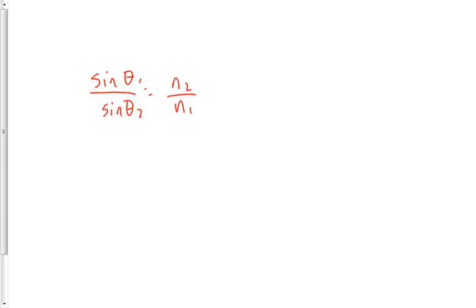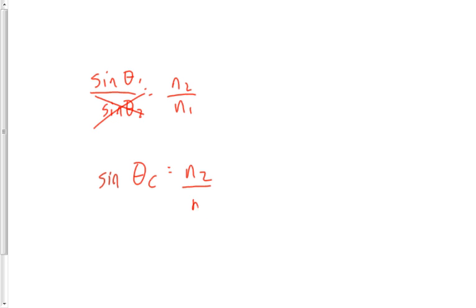Sine 90 will always be equal to 1. So this just disappears when you're looking for the critical angle. We're going to change the equation into sine theta-C is equal to N2 over N1. Or it could be V1 over V2 or lambda-1 over lambda-2. Usually it's N2 and N1, though. Solve for theta-C.